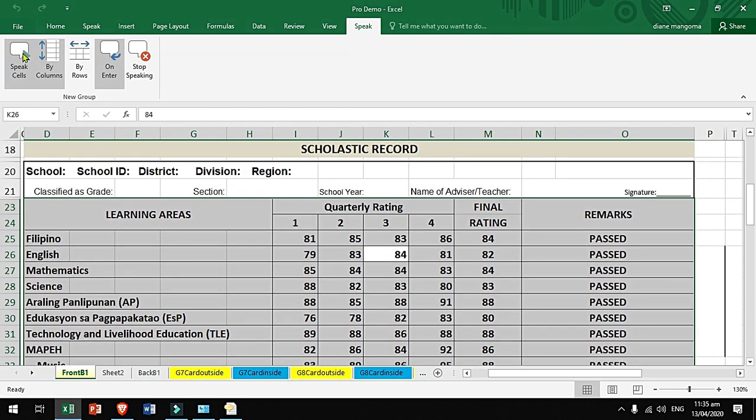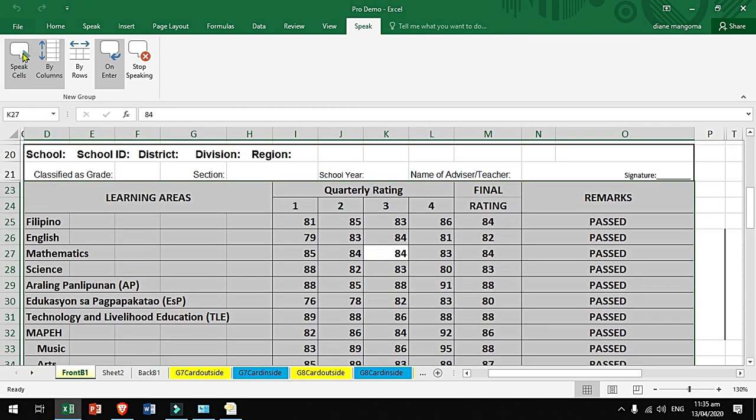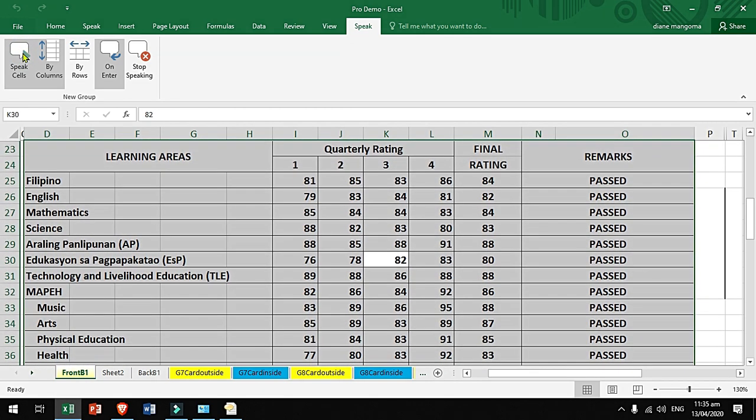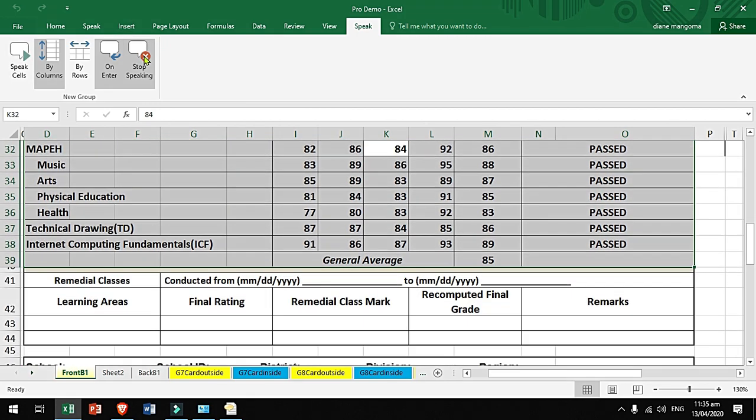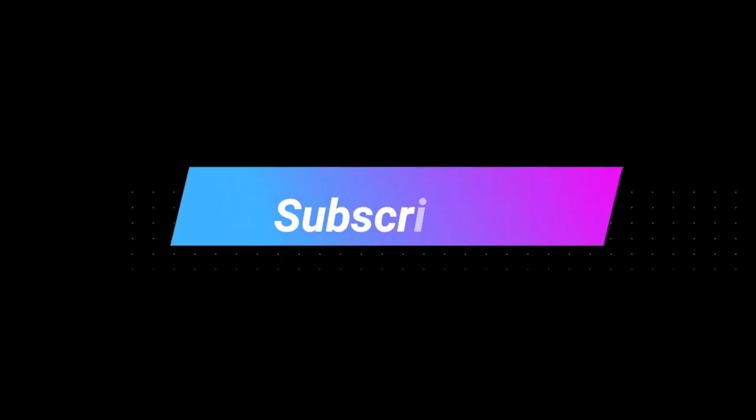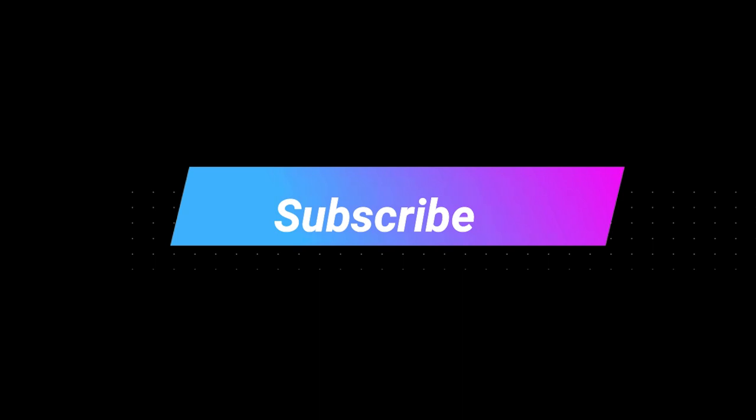83, 84, 84, 83, 88, 82, 86, 84, 86. Click the subscribe button for more tutorials.